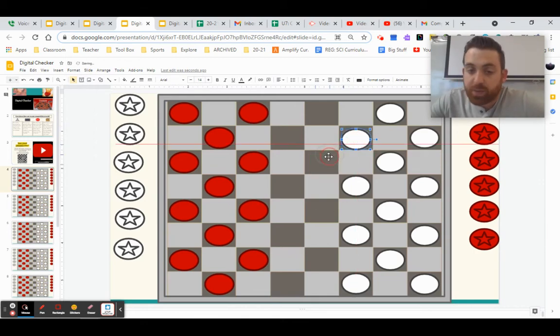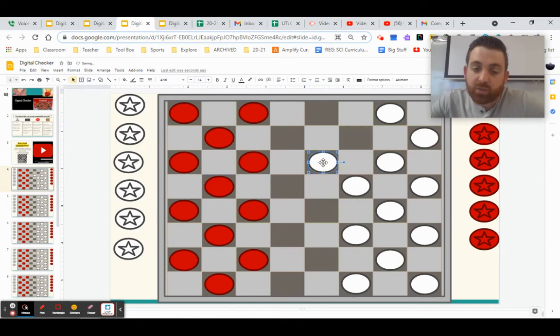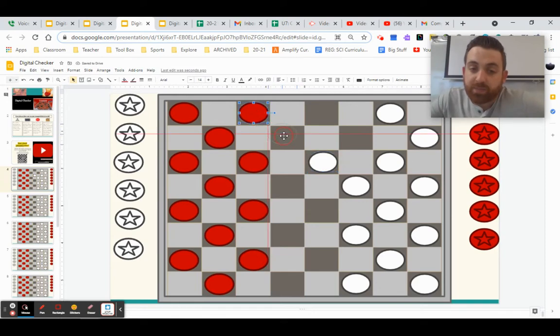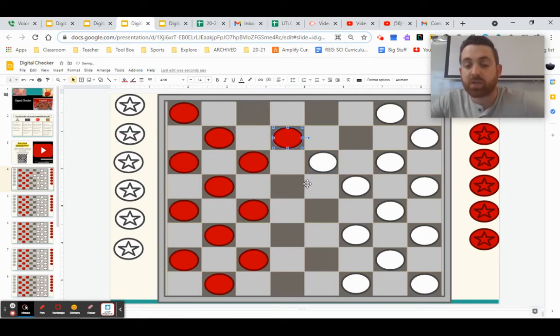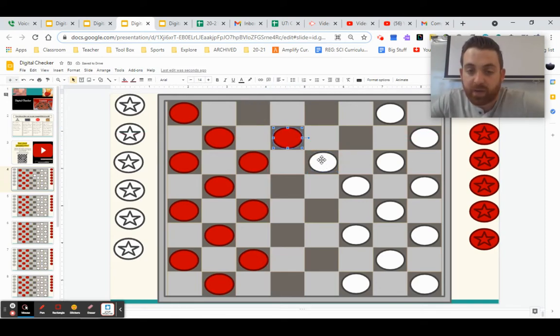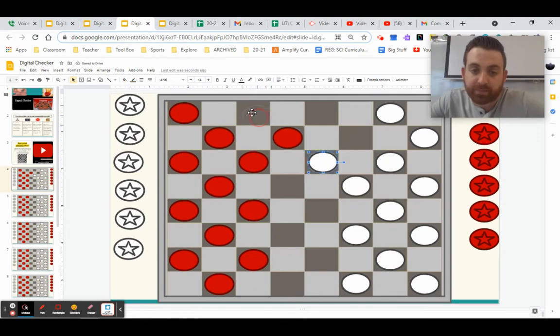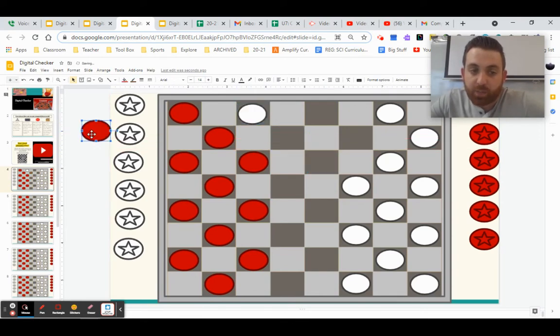So your pieces are only allowed to move forward as you play. To remove a player's piece, you have to jump them. So if this player moves this piece here, I'm able to jump them, meaning going over their piece to this next spot. And then this piece gets taken off the board.